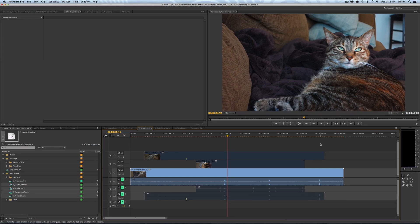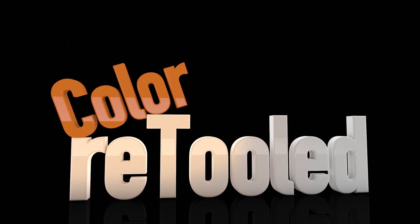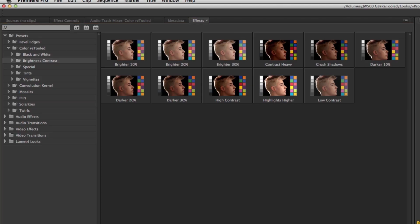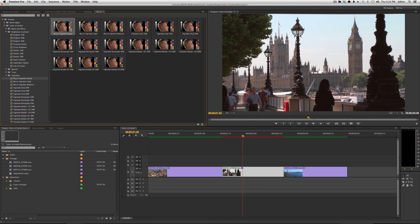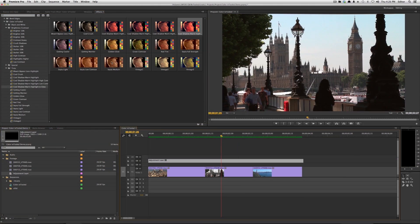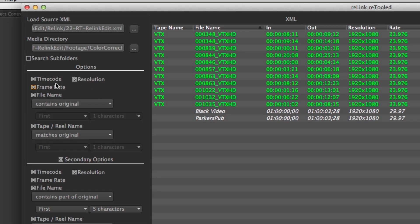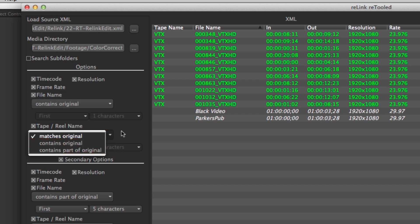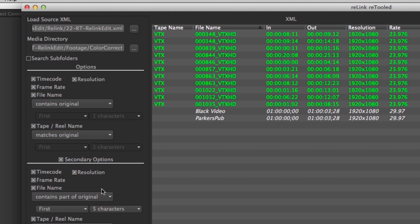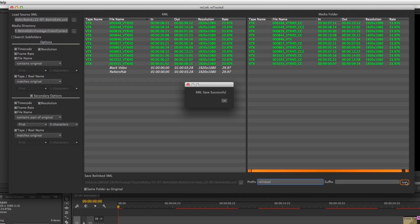I hope you enjoyed these 10 quick tips to use as you switch from Final Cut 7 to Premiere. Check out our product Color Retooled — a set of looks and presets for Premiere Pro CC and SpeedGrade CC covering brightness, contrast, vintage effects, and vignettes. Also check out Relink Retooled, our conform tool for Premiere and Final Cut that lets you relink QuickTime media of different durations and file names using combinations of tape name, file name, metadata like timecode and frame rate.